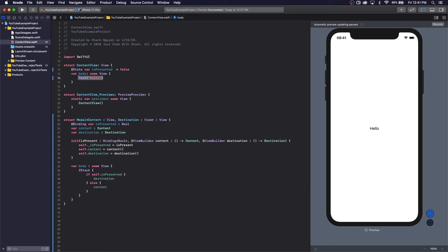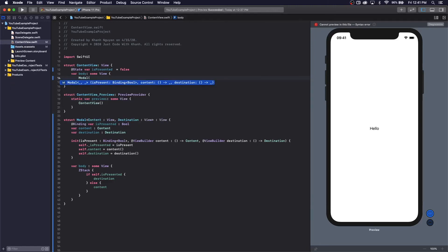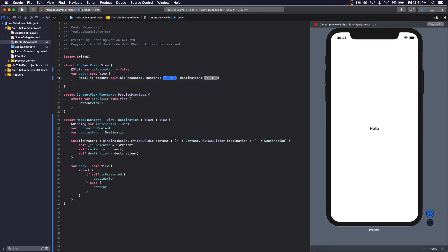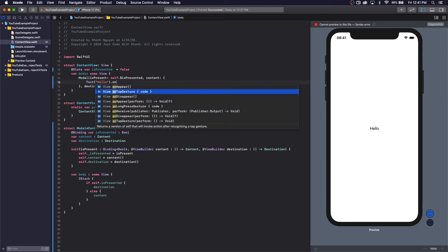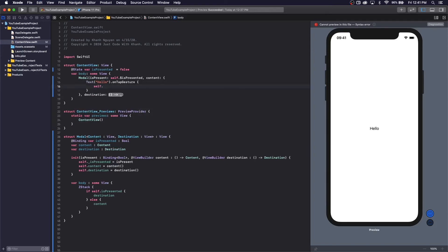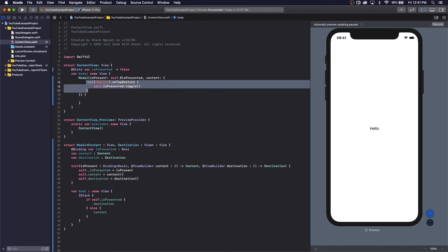Let's make and call our new view that we can present. We're going to put it here, and we're going to tap to toggle — you know, it presents — so it's going to show the modal.